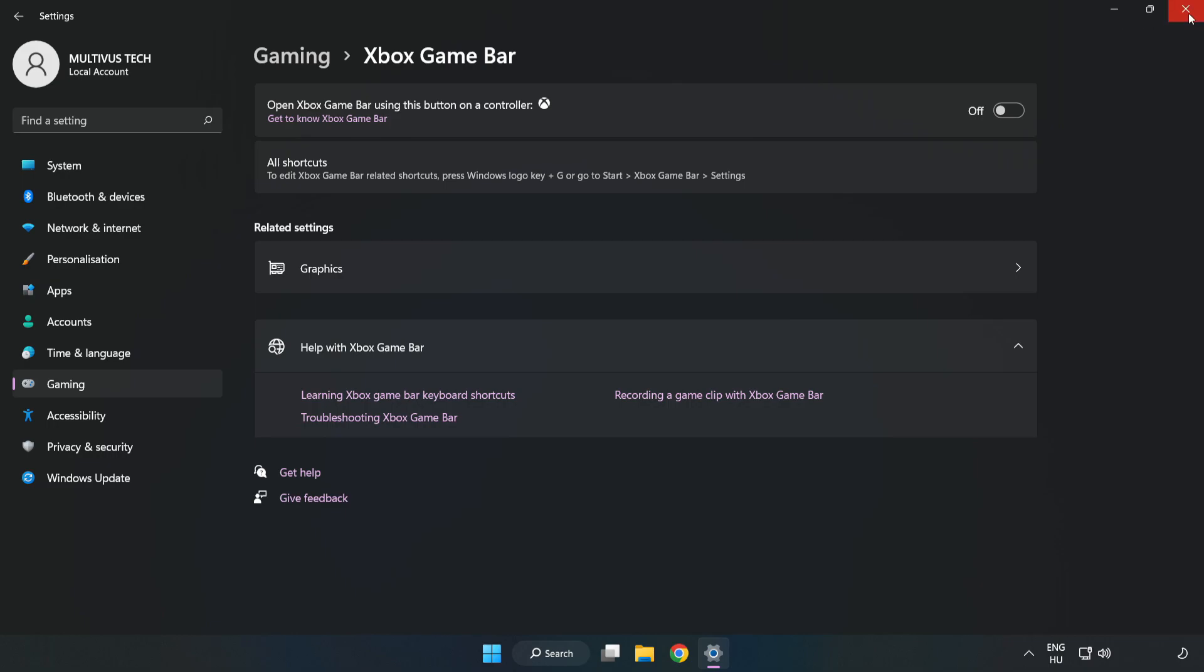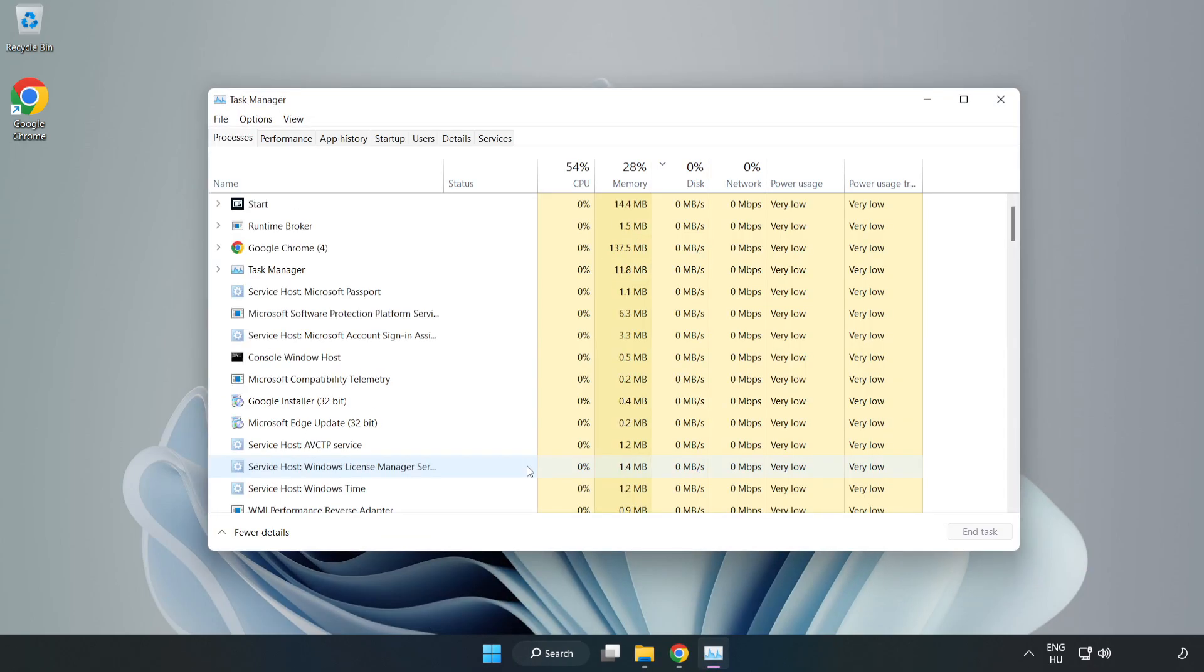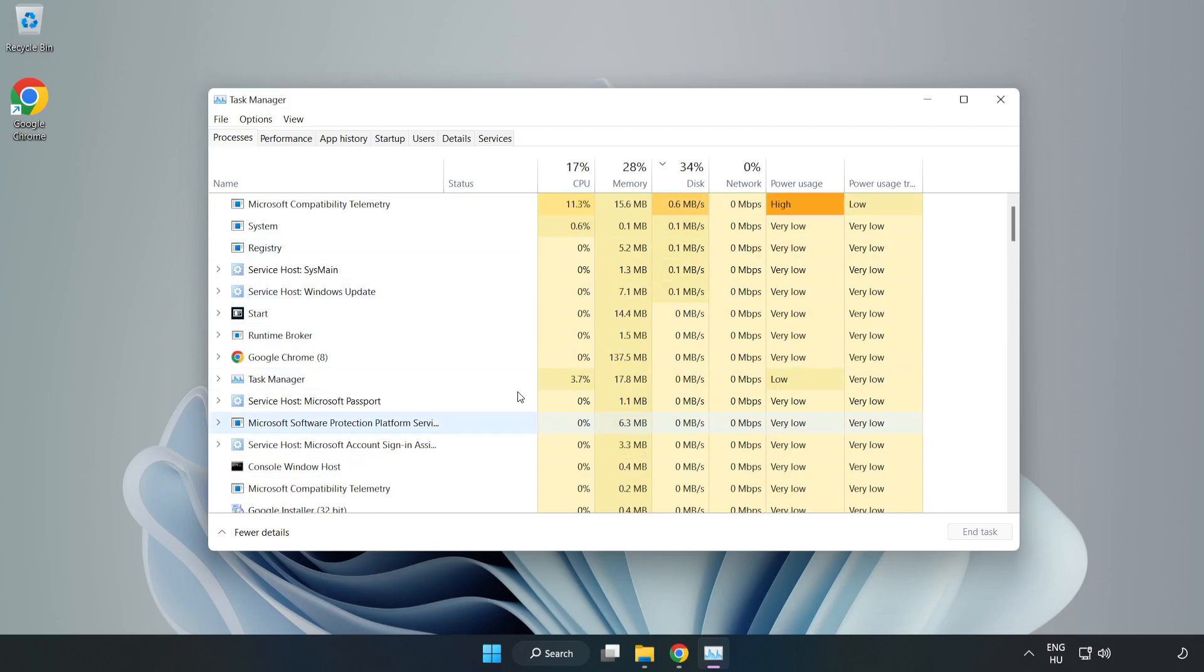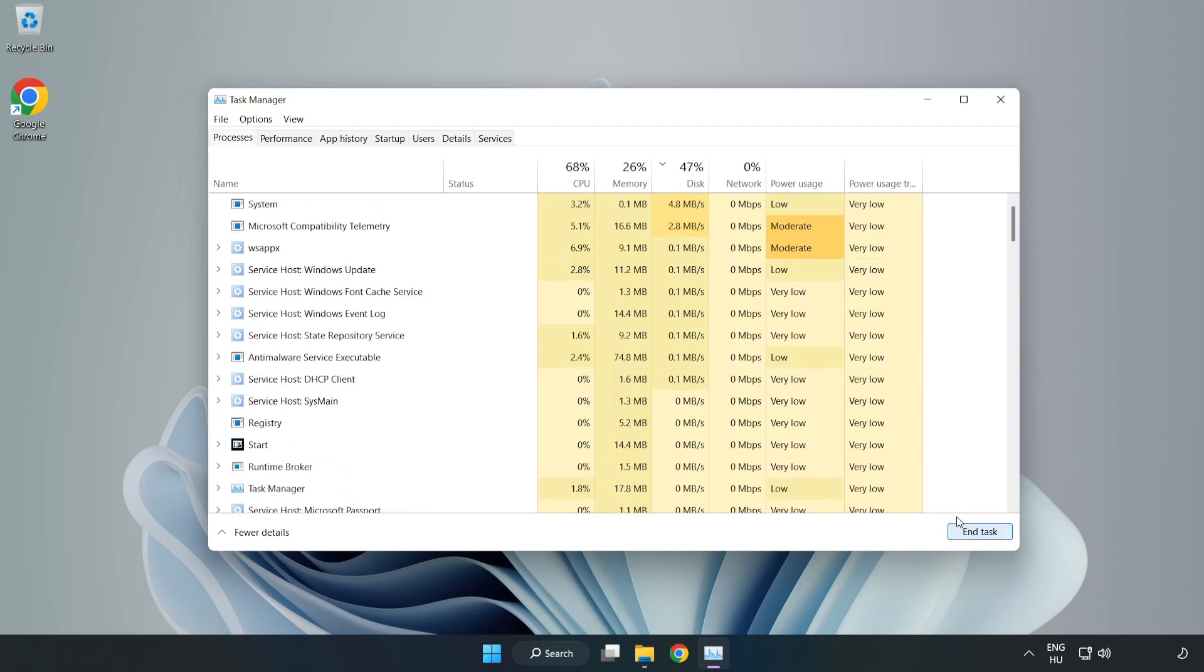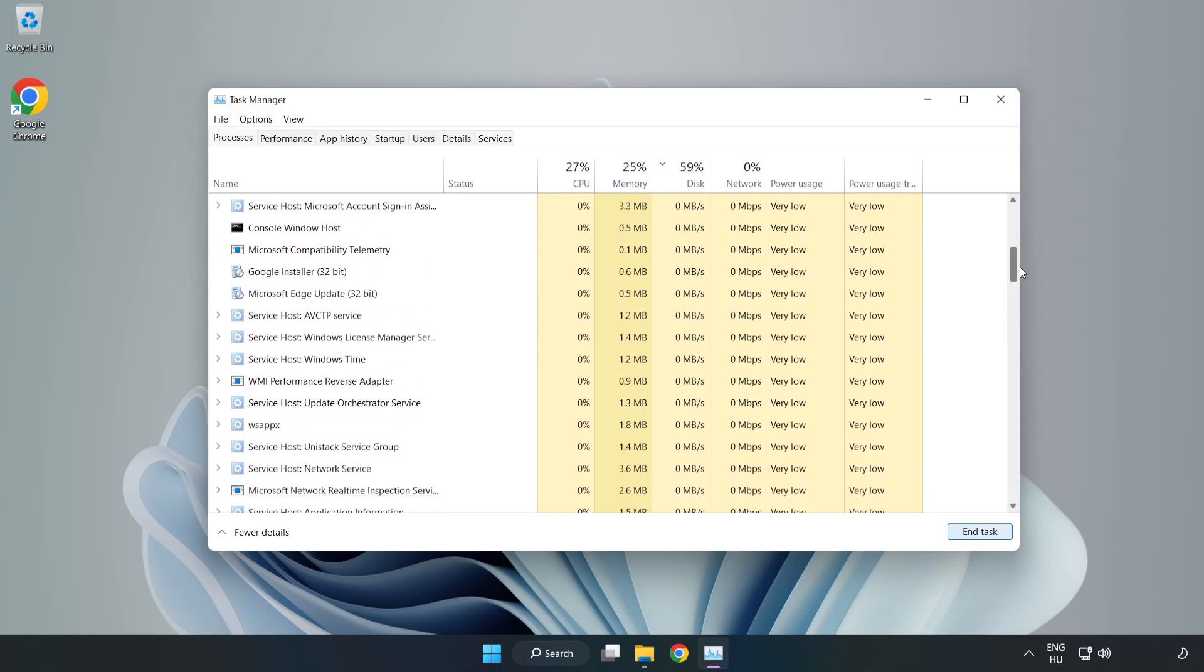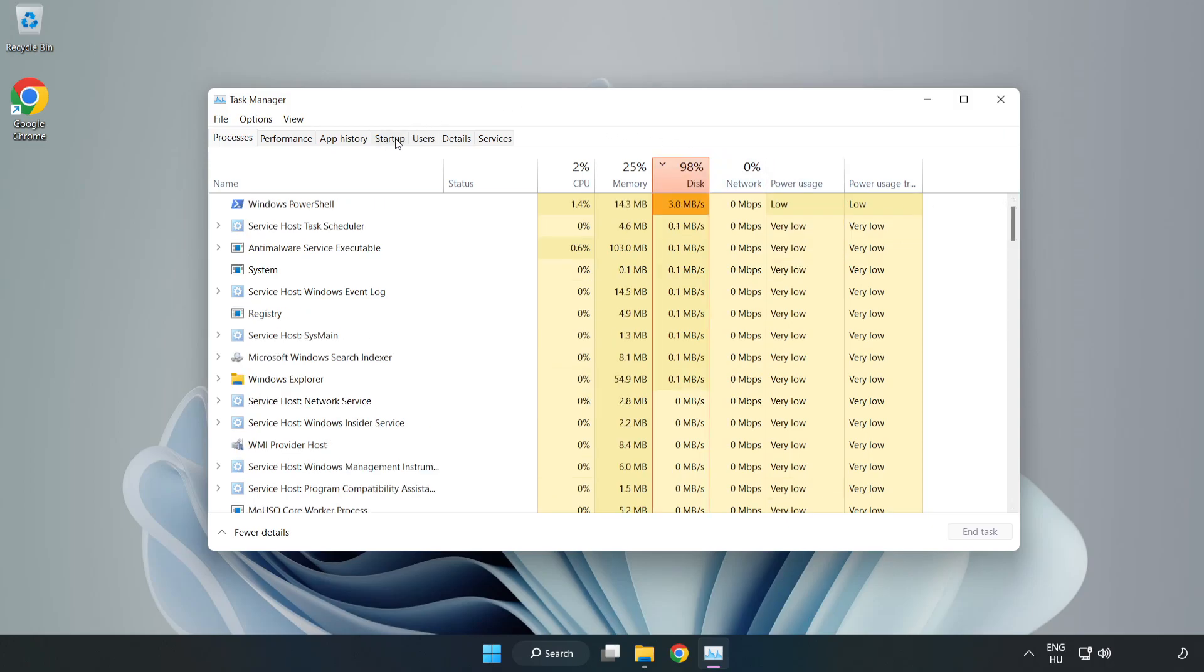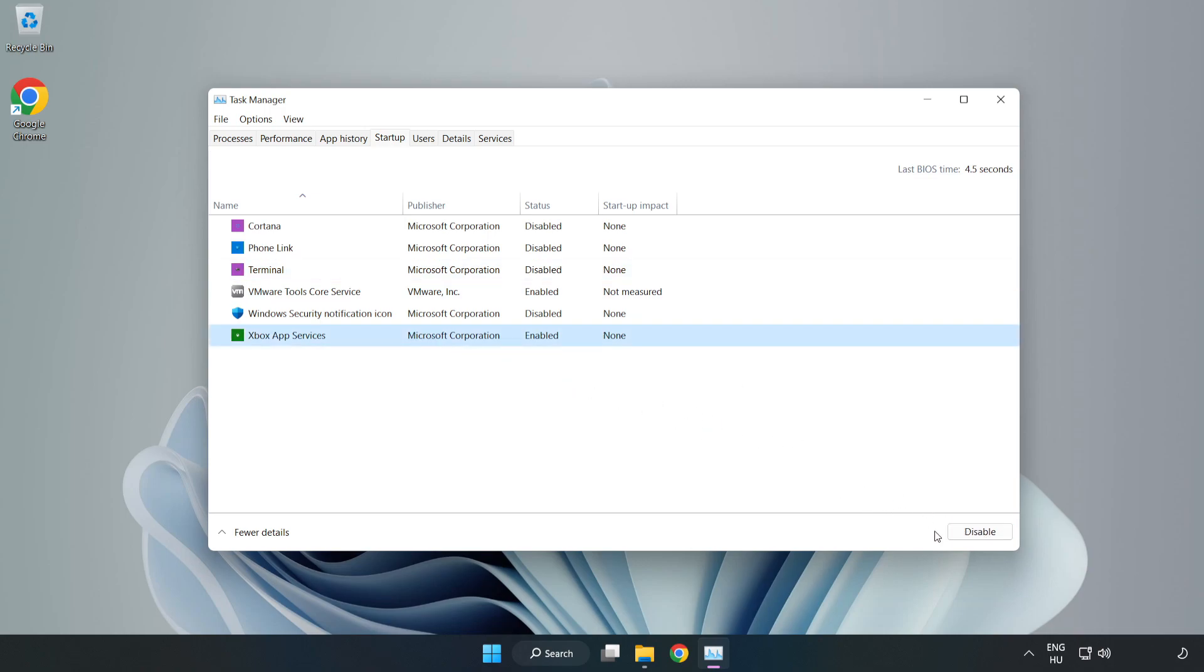Close the window. Right click the start menu and open task manager. Close not used applications. Click startup and disable not used applications. Close the window.